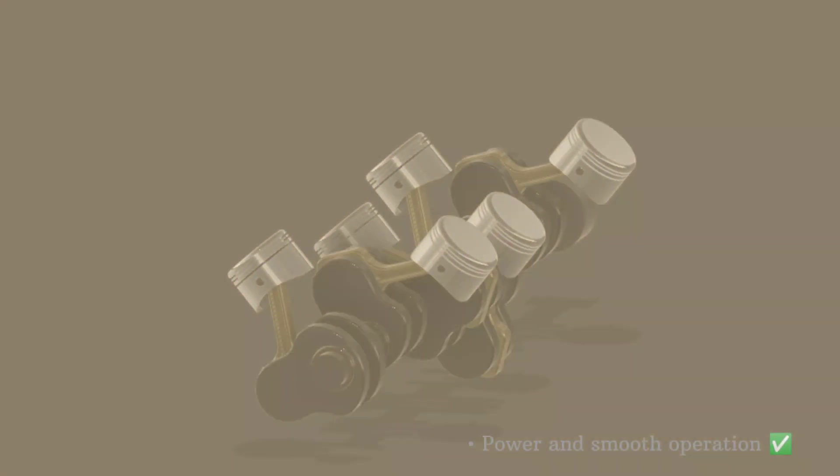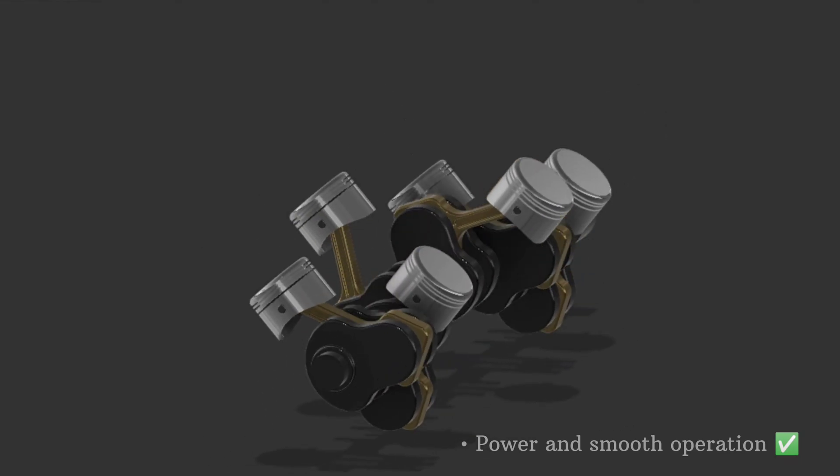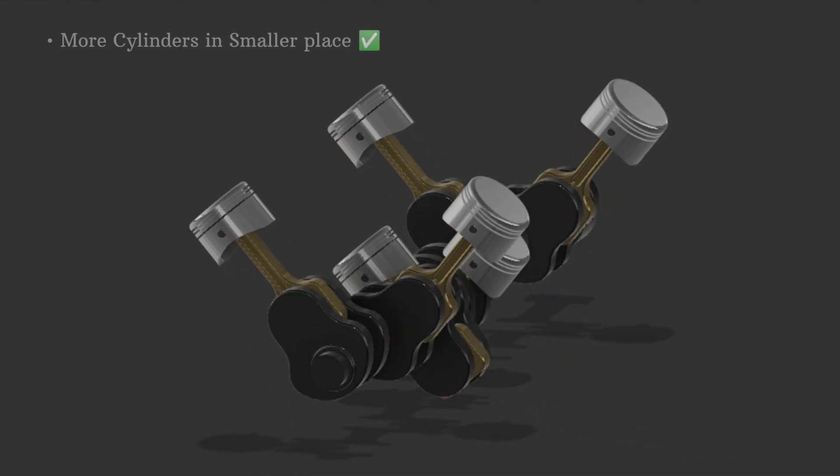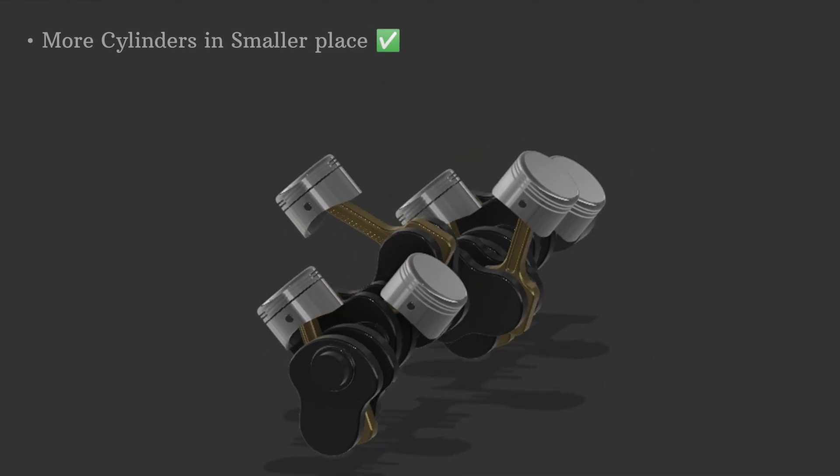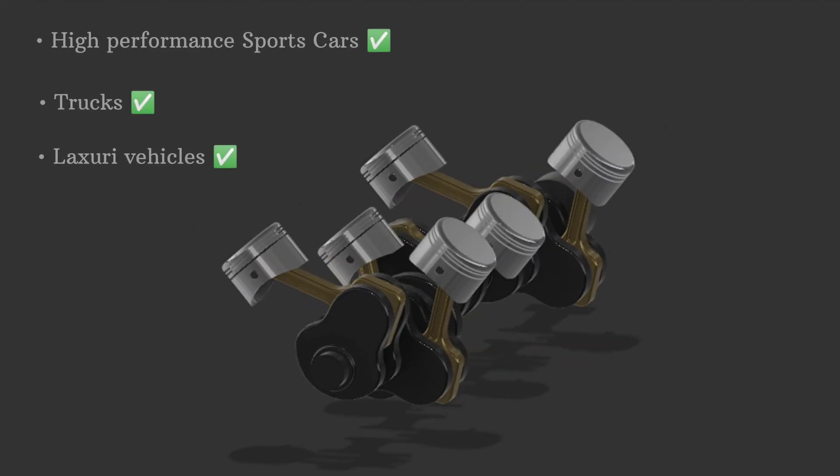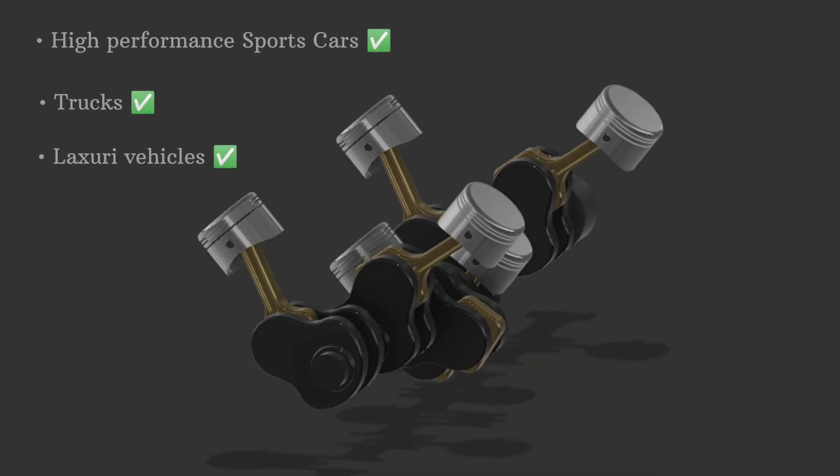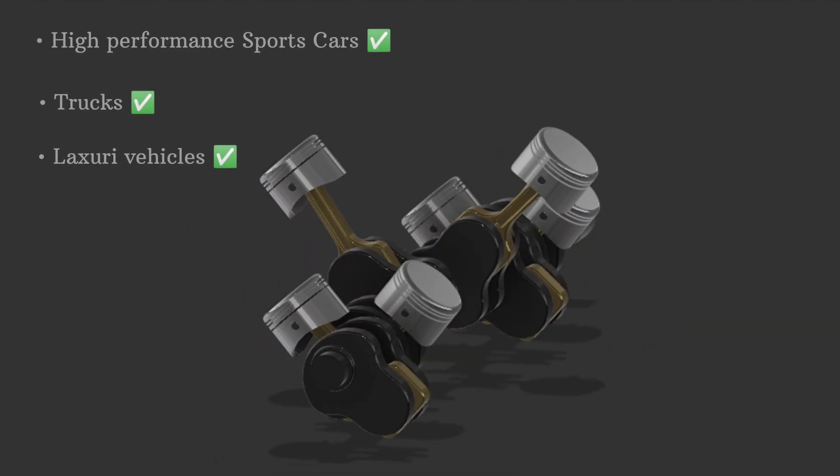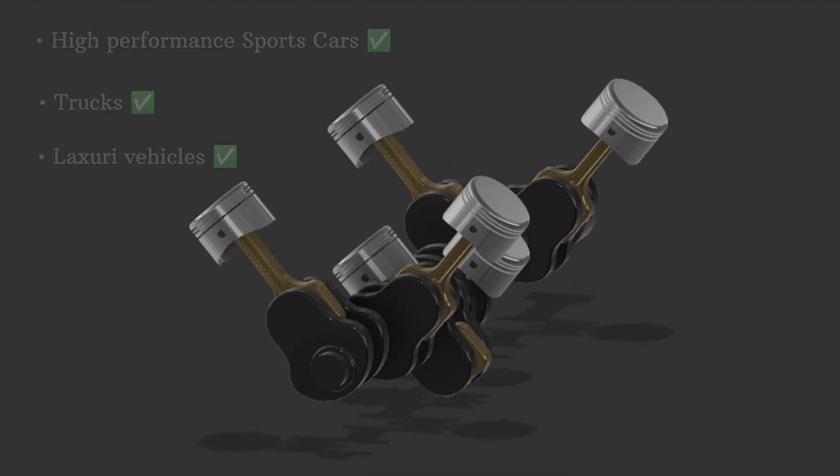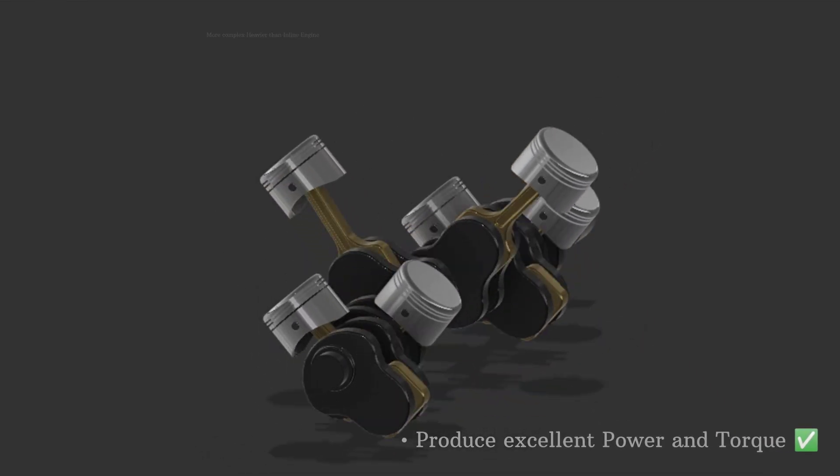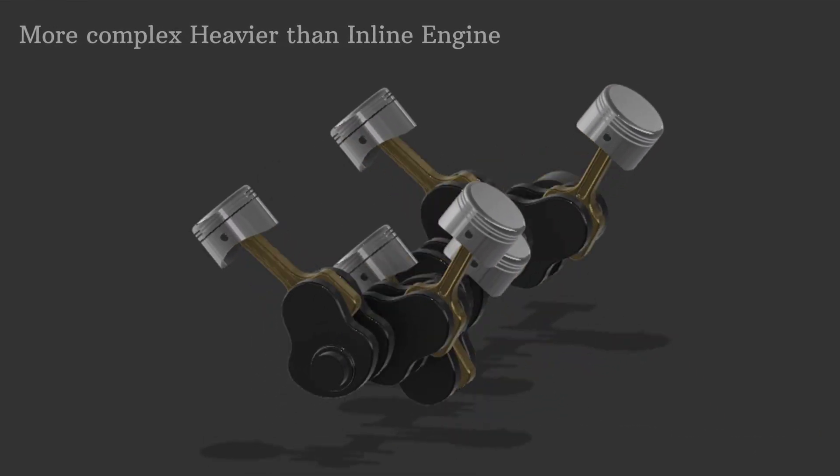V engines are known for their power and smooth operation. They allow manufacturers to pack more cylinders into a smaller space, which is why you'll see these engines in high performance sports cars, trucks and luxury vehicles. They provide excellent power and torque but tend to be more complex and heavier than inline engines.